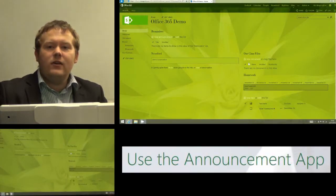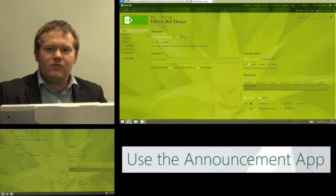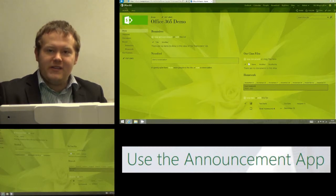Hi and today I'm going to show you how we can use the Announcements app on Office 365 or the Reminders app as I've called it.